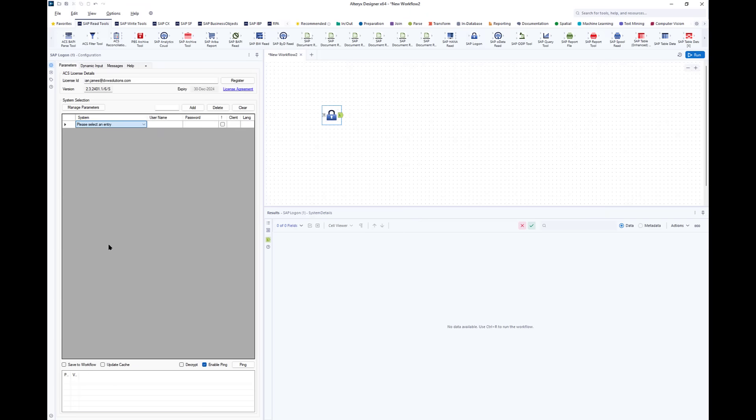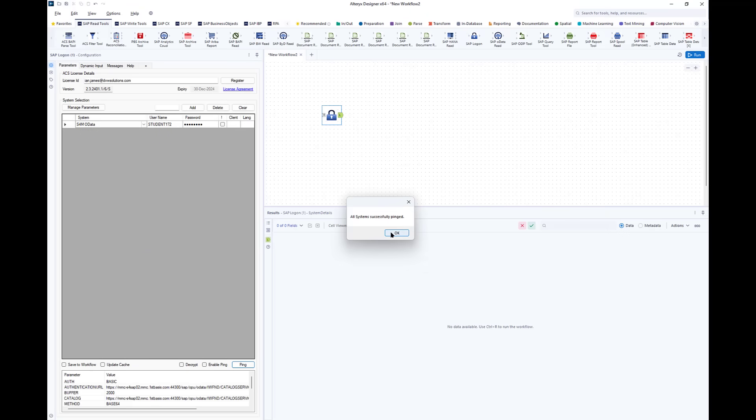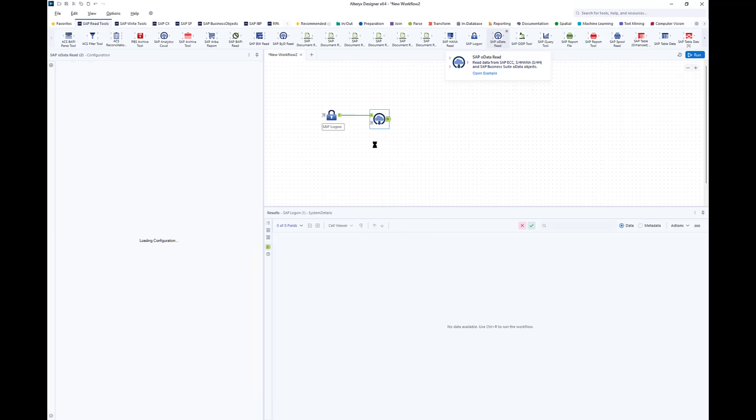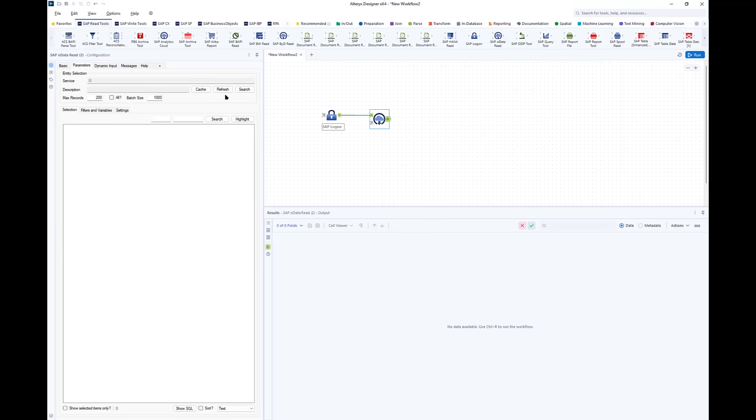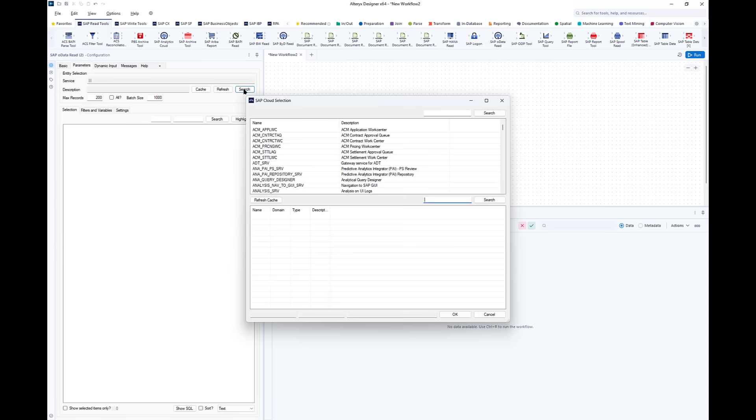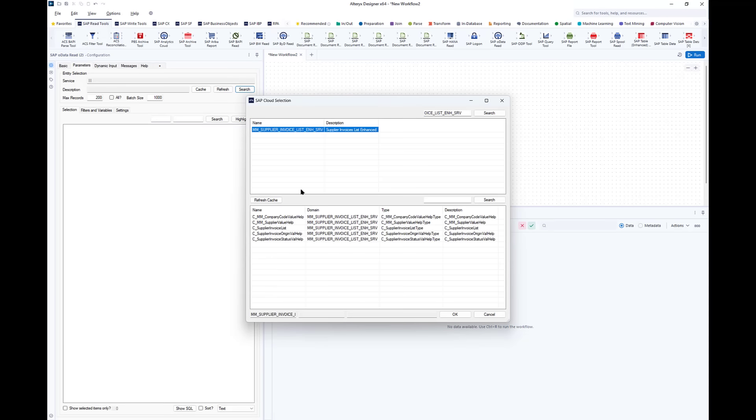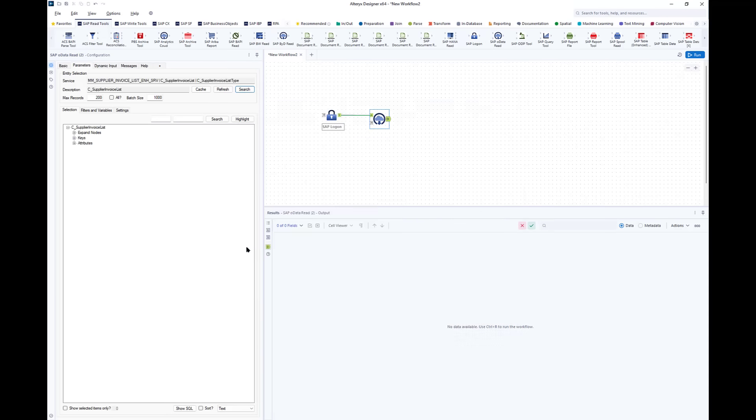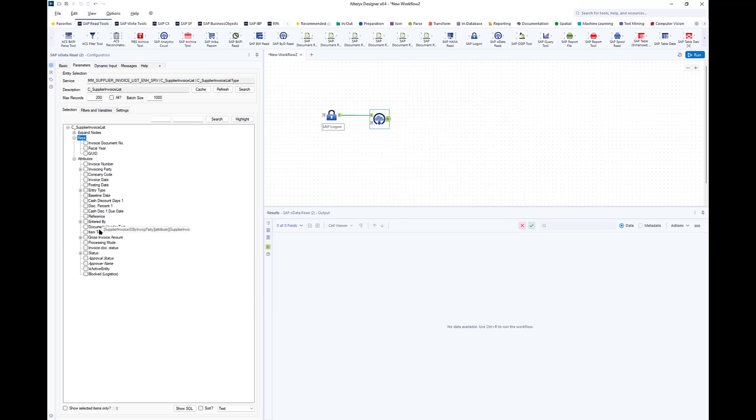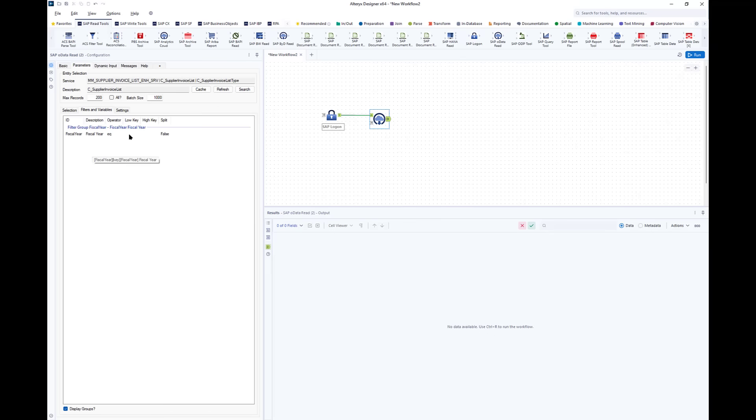We start in Alteryx by connecting to our system. This is my HANA system. I check that I can connect and then add in an OData tool. I search for the OData service that I'm interested in. That's the one I found just now, and what's returned is a list of available OData services in that area. The middle one here with supplier invoices list is obviously the one, and when I select it I then get the metadata of that service and can choose from the fields there.